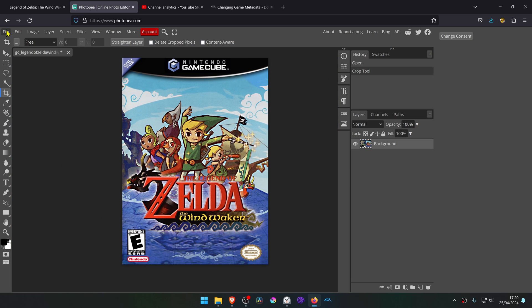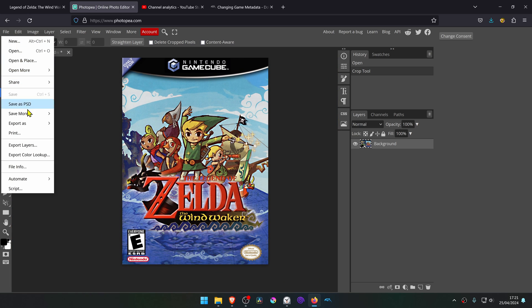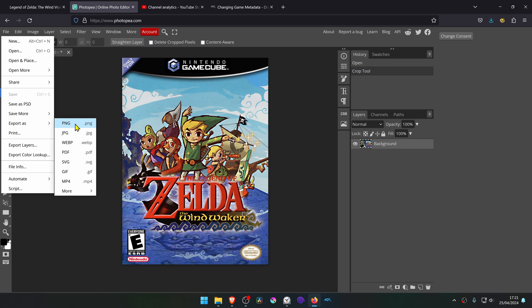Then go to file, export as PNG. It has to be in the PNG format.